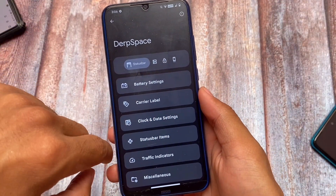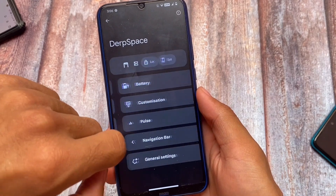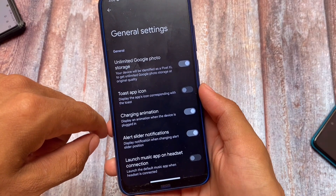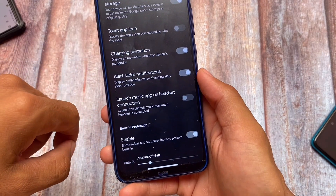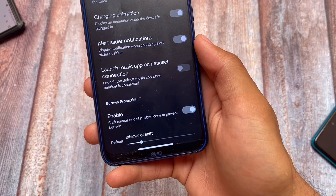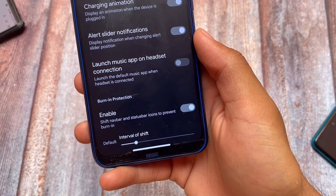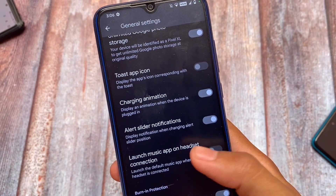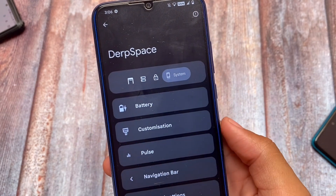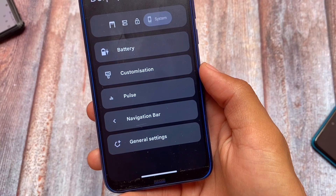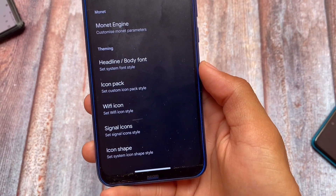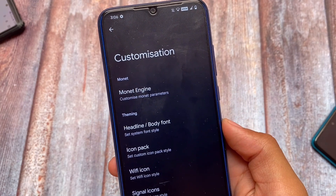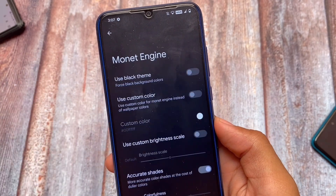Alongside new changes, there are plenty of extra features too. General settings include unlimited Google Photos storage as an option, alert slider notifications, charging animations, and other customizable options. We also have navigation bar customization available.